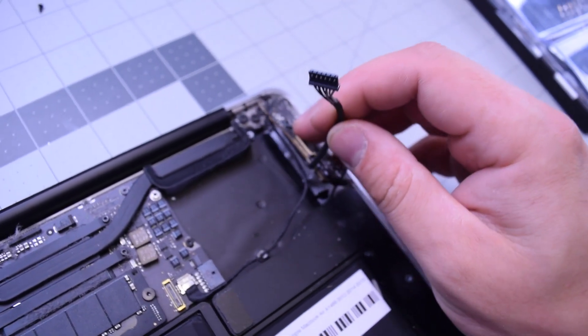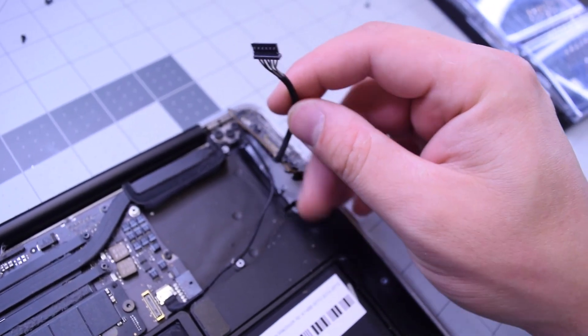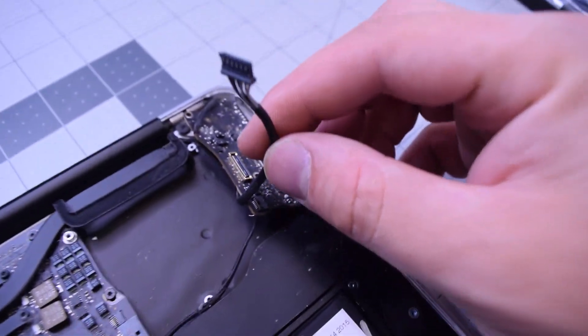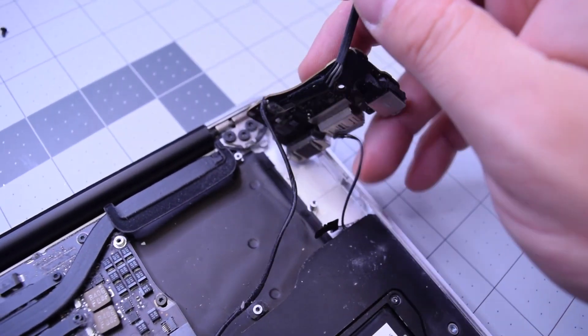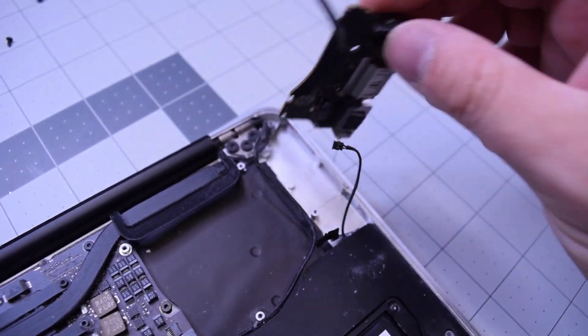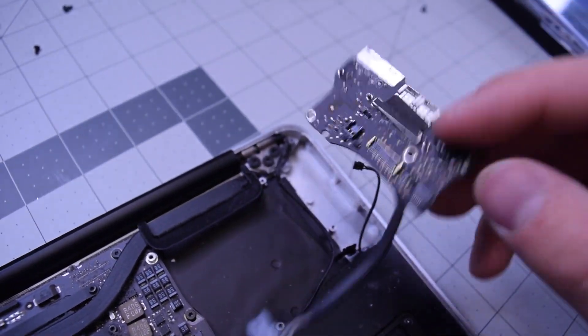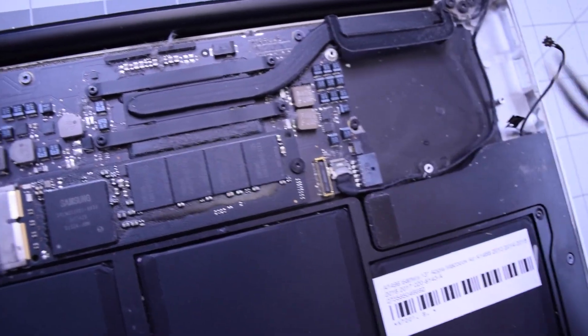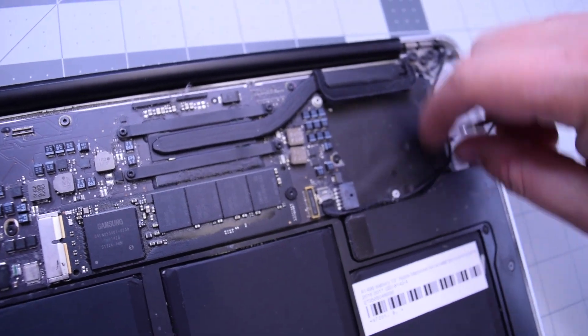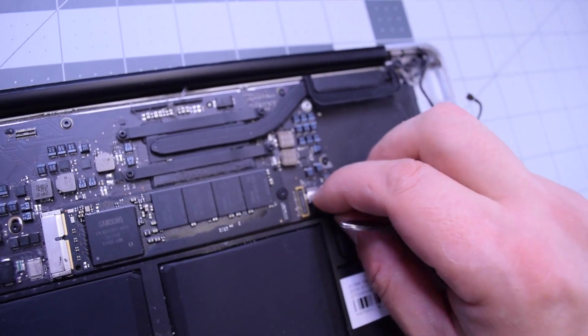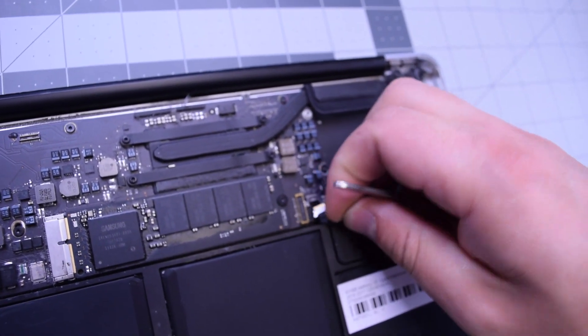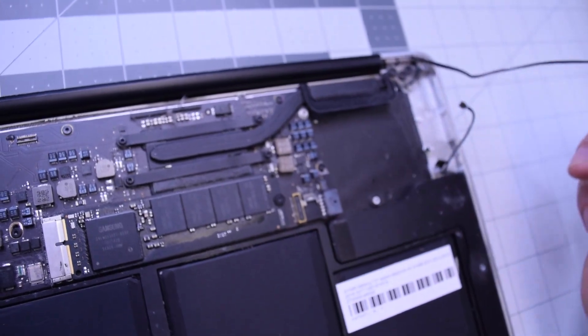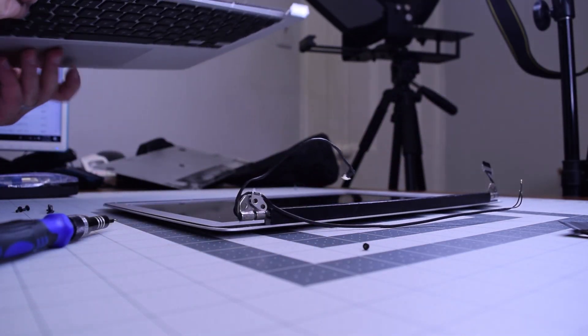With that out of the way, you can go ahead and start lifting up on that DCN board. You can see now we can finally untuck that last cable, the iSight camera cable. Go ahead and trace it and pop it out and that should free the LCD.